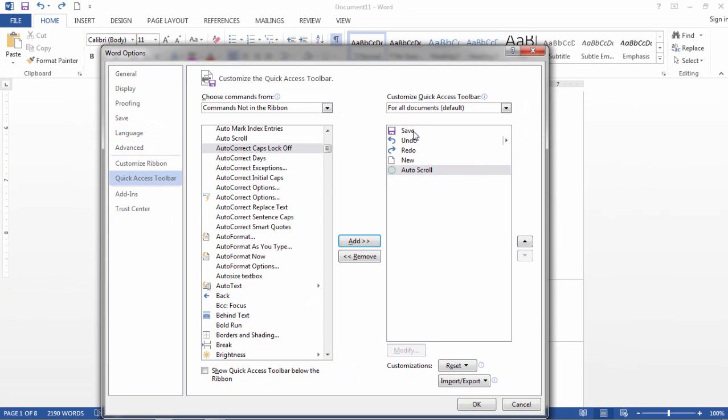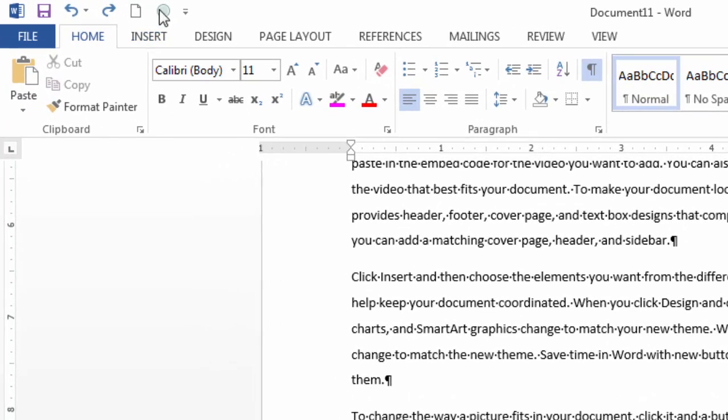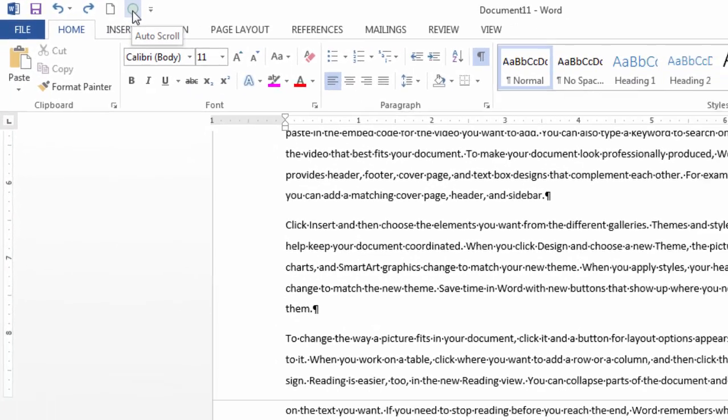Now this is going to be on my Quick Access Toolbar. It's going to appear up here in just a moment. So go ahead and click OK, and then notice that feature right there. That's the Auto Scroll as the tooltip is showing me.